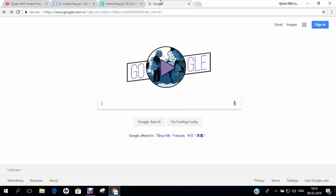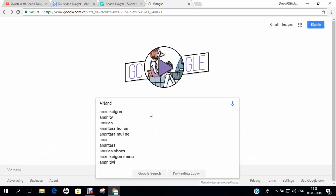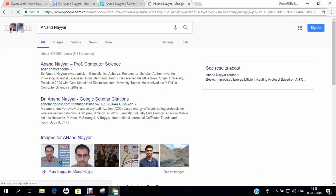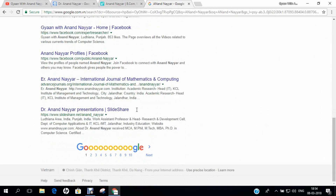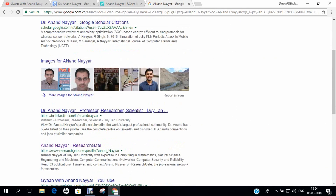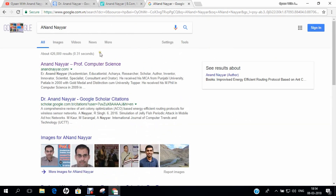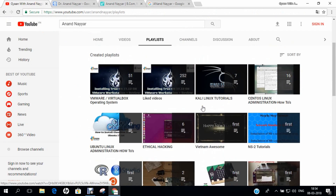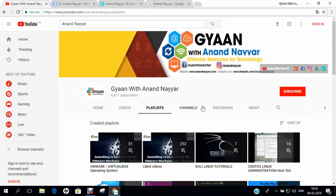Similarly, you can go to google.com and search my name as Anand Nair and you can find my website and every coordinate of my research. I request you to subscribe to my YouTube channel and stay tuned. Gyan with Anand Nair — your ultimate resource for technology. Thank you.